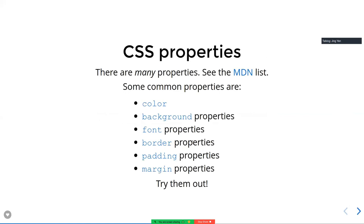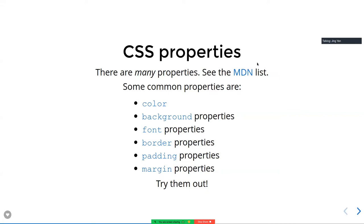We've just gone through the color property, but there are many CSS properties. When you don't remember them, go to the MDN Web Docs (Mozilla Developer Network) for documentation — there's an exhaustive list of all CSS properties there. Some of the most commonly used properties are: color for font color, background-color, font-face, and spacing properties like margin and padding, which I'll go into more detail on shortly. You can follow along, and I'll slow down at certain points for you to play with the properties.